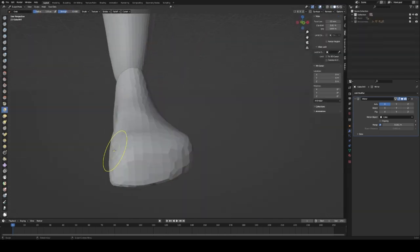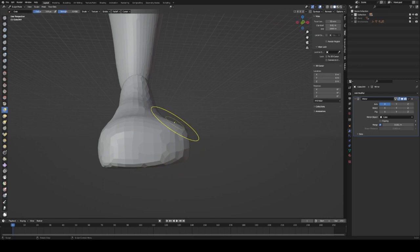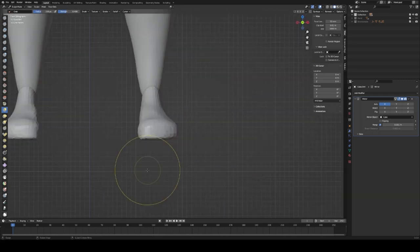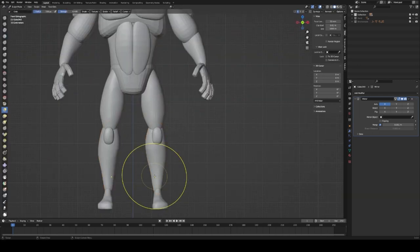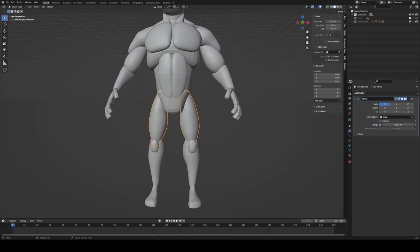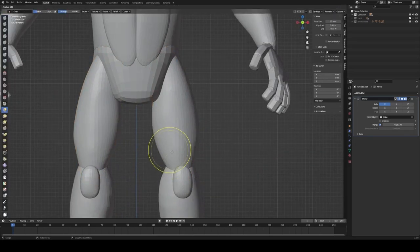It also got me thinking about poses and the different ways that I could pose this character, the environments that I could put them in to create the overall feel of the character.